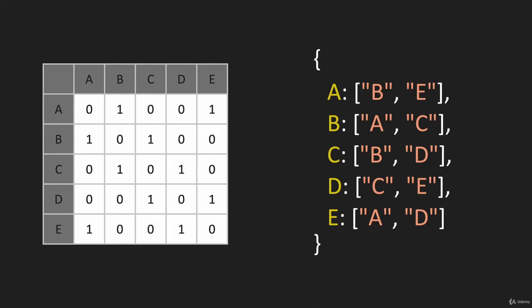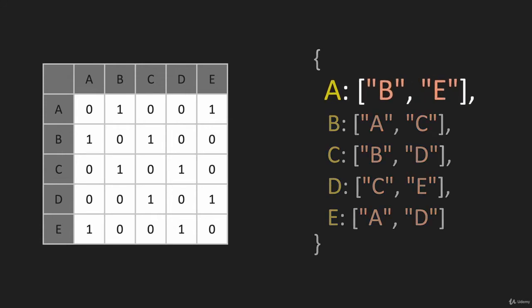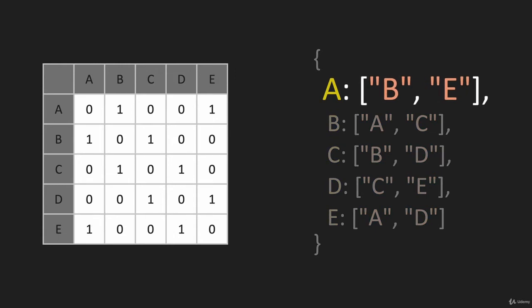The first thing we're going to look at is space complexity. With an adjacency list, we store the vertex and the edges. I'm going to highlight these two edges B and E in the adjacency matrix in green - we store those. But with an adjacency matrix, we also store everything that A is not connected to. You have to store both, which makes the adjacency matrix very inefficient for space complexity.